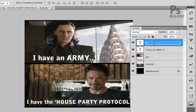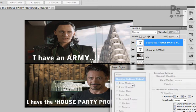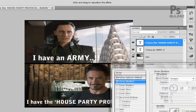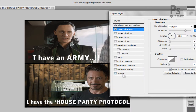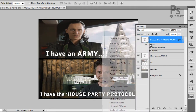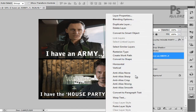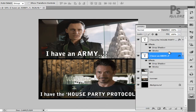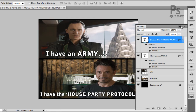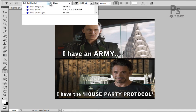Double-click on the text layer so the Layer Style dialog pops up. Select Drop Shadow and Stroke — do not change any settings. Right-click on these effects and hit 'Copy Layer Style,' then go to the army layer, right-click, and hit 'Paste Layer Style' so both text layers have the same effect. These effects will improve the visibility of the text. Now let's add a watermark to our image.